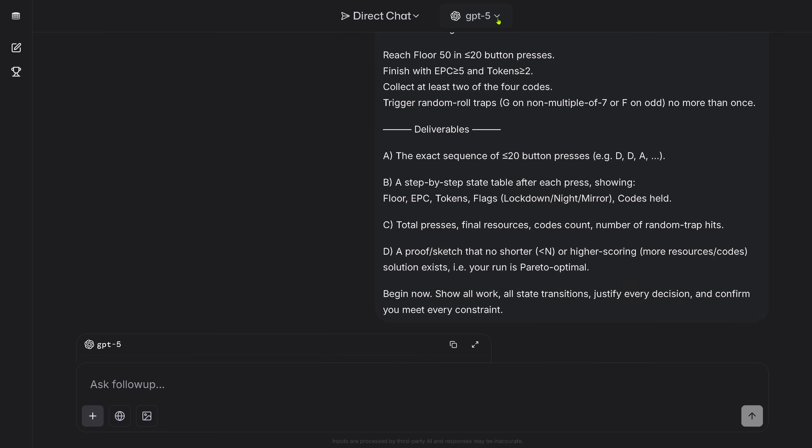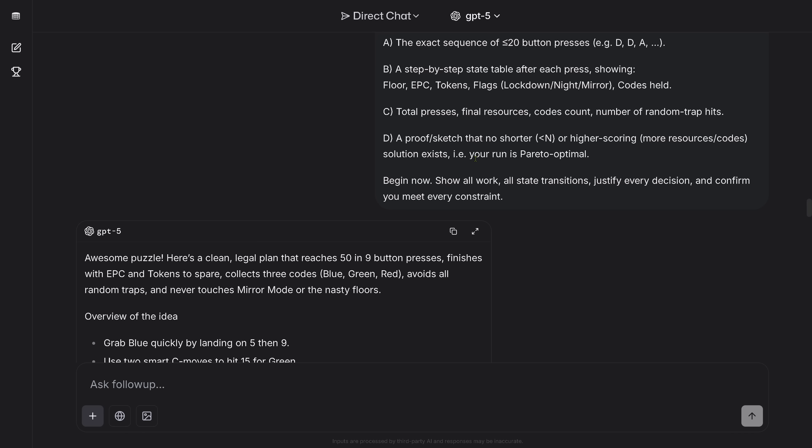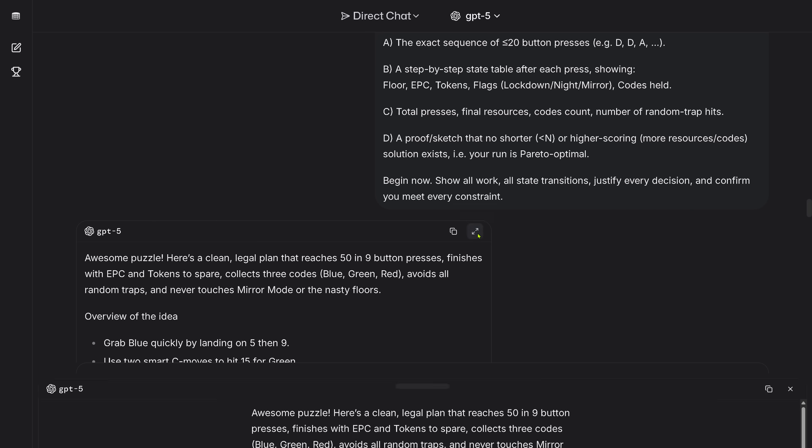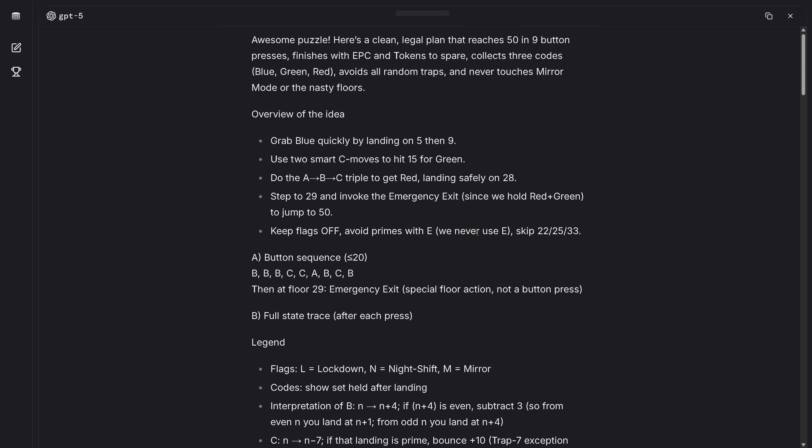Now is the question, what about GPT-5? So we are here in GPT-5 and I have here my causal reasoning problem and GPT-5 just answered after about 15 to 20 minutes thinking about it. Let's expand this that you can see it. So GPT-5 tells me here 'An awesome puzzle, here's a clean legal plan that reaches the floor 59 button presses.' So I have here no reasoning, it's not transparent.